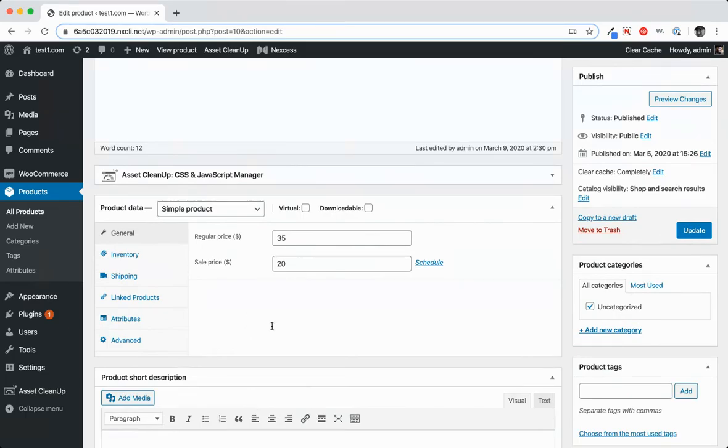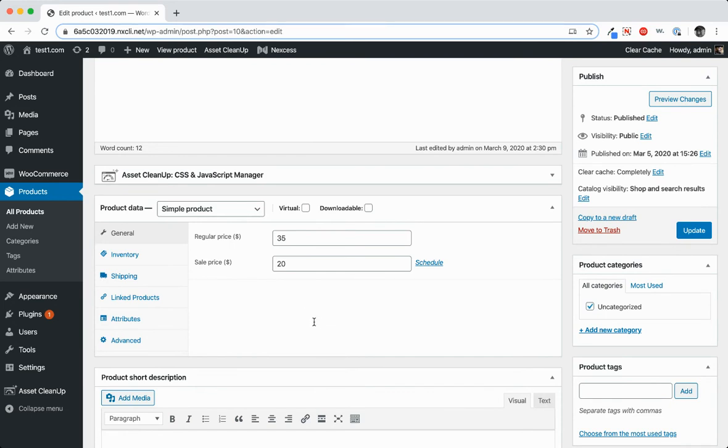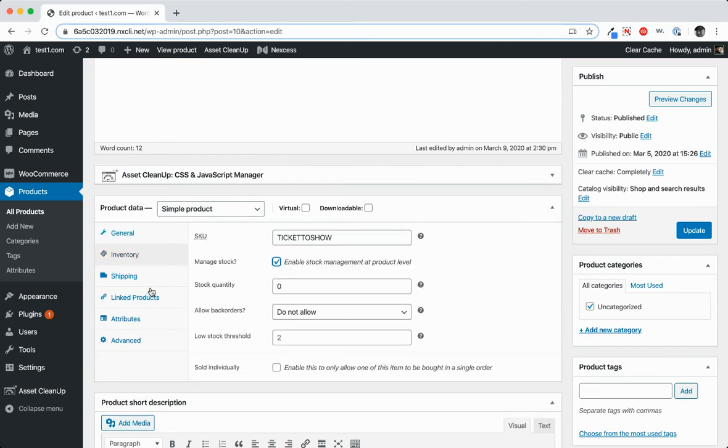Now in the case that you want to send the actual ticket to the person that purchases it, you can do that very easily by just creating a simple product, setting the regular price, setting the sale price if there is a sale price, and then setting your shipping information.